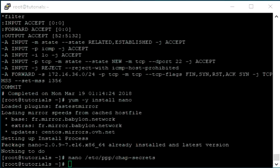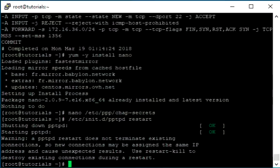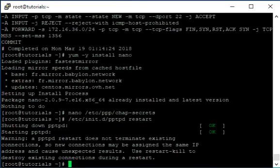Restart the PPTP so the new changes are loaded. Your poptop PPTP VPN server setup is complete.